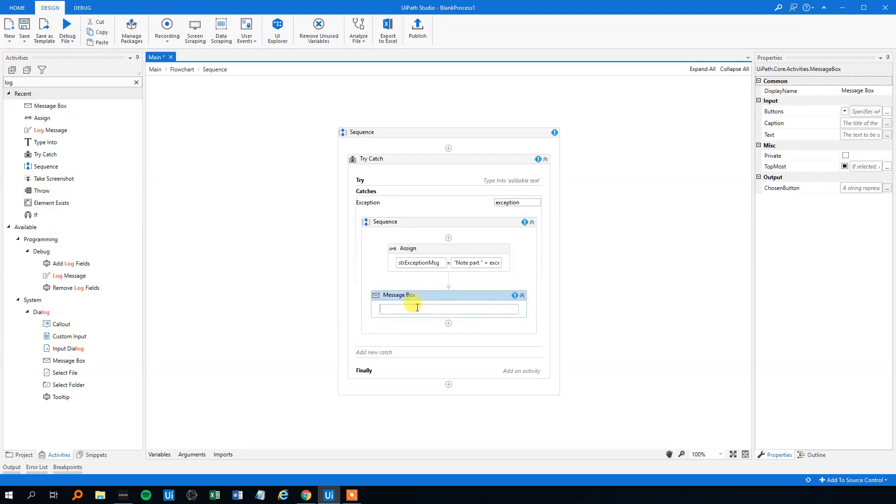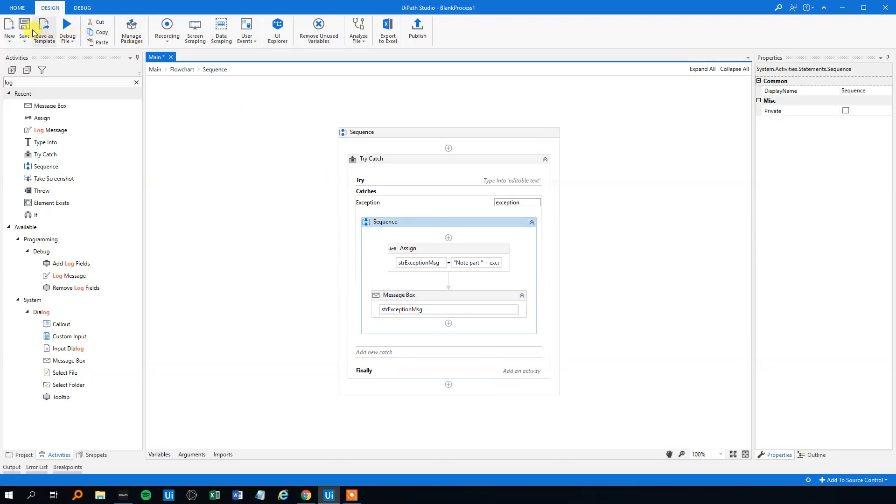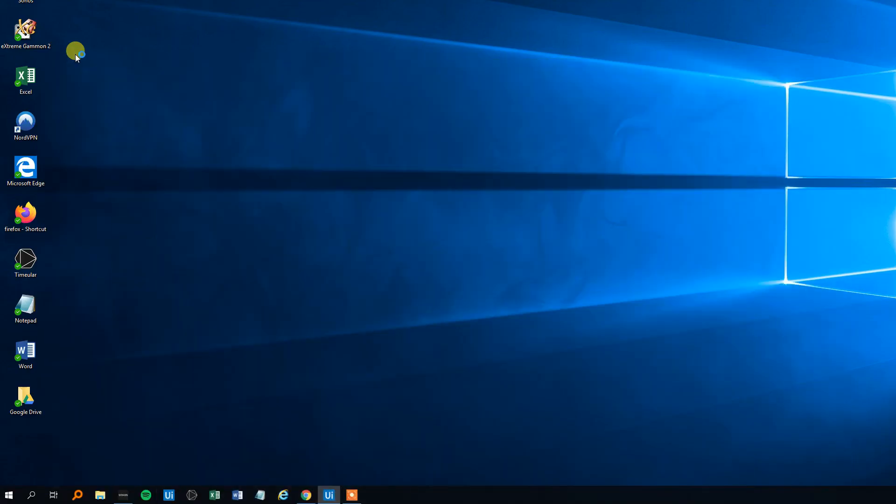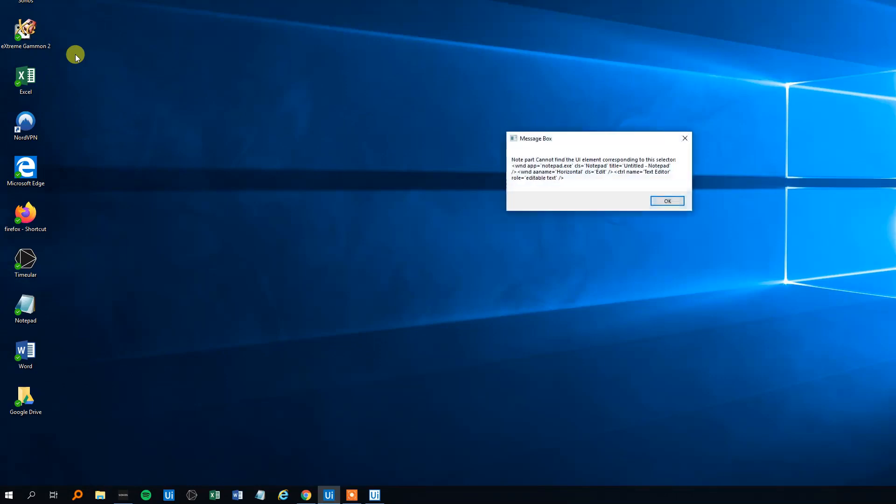And then we could use a message box here and we could display that message. We'll run it—notepad is not open so we'll go into the catch block—and we can see here that 'notepad part' and then the UiPath exception message here.